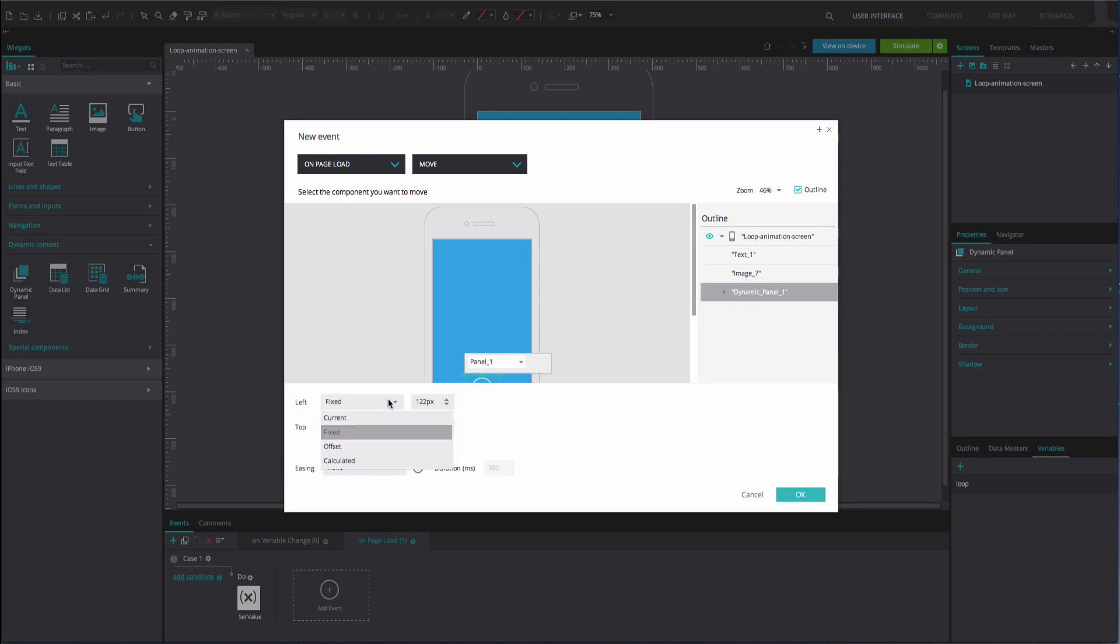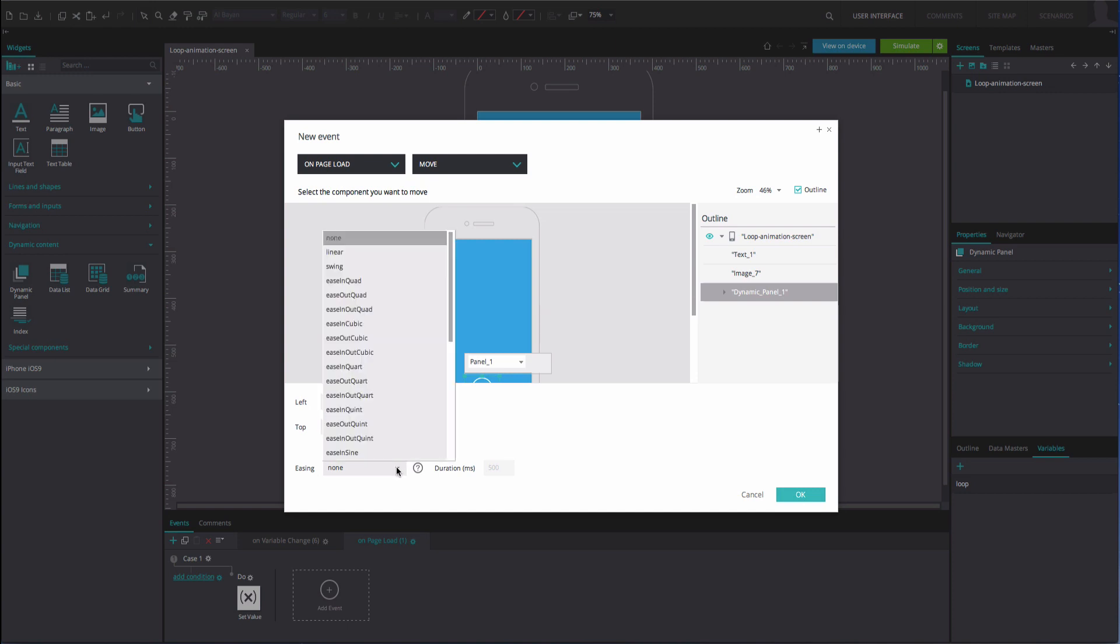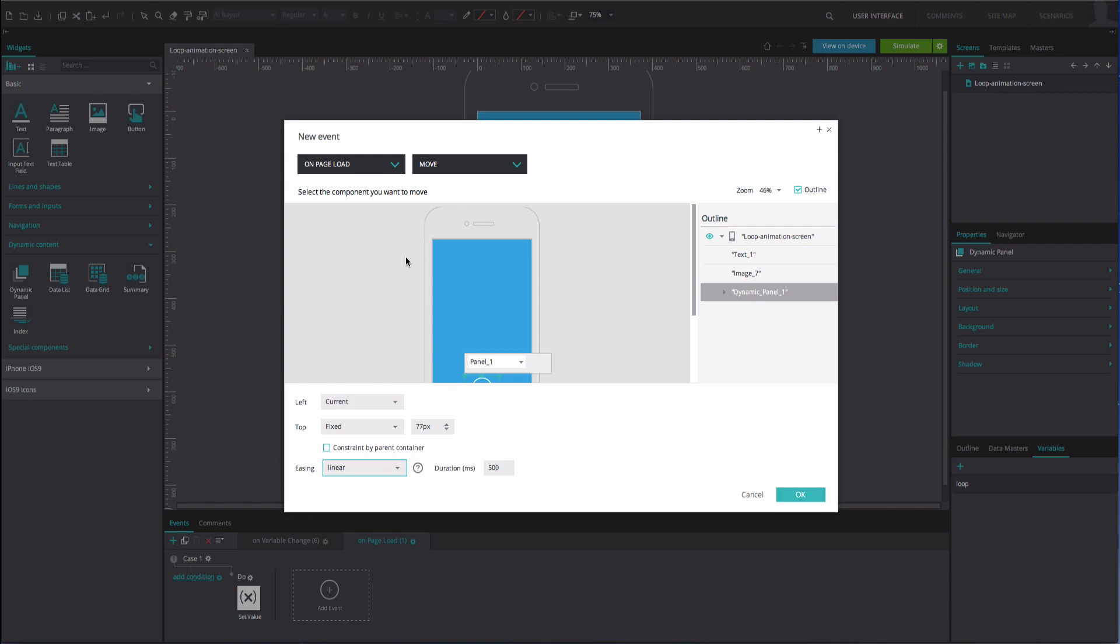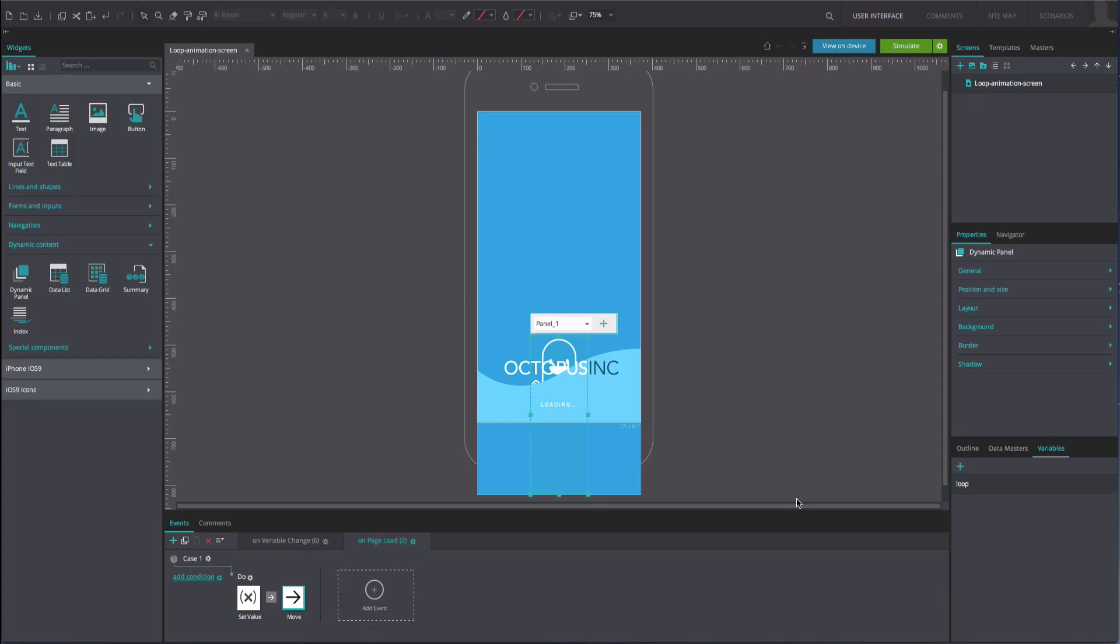Below, adjust the left and top positions depending on how you wish your animation to move. Add a linear easing effect at 5,000 milliseconds. Click OK.